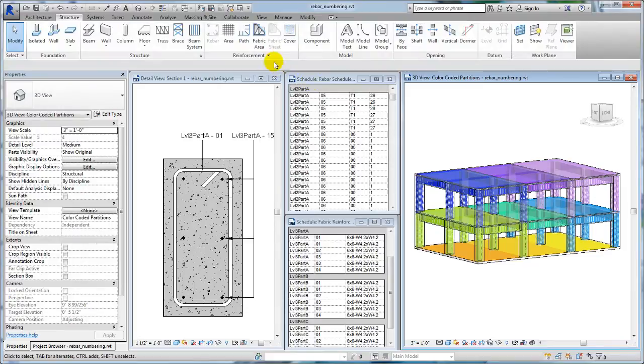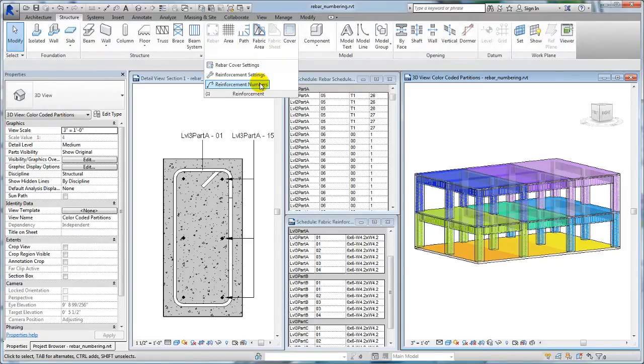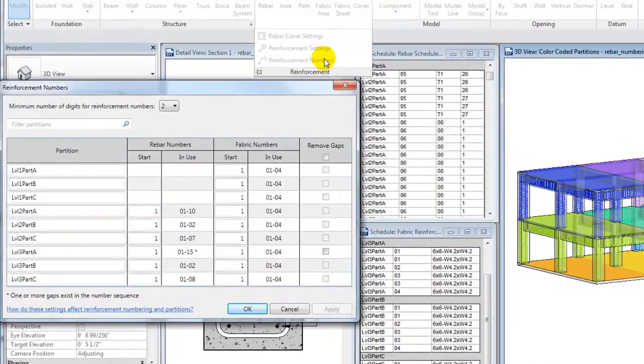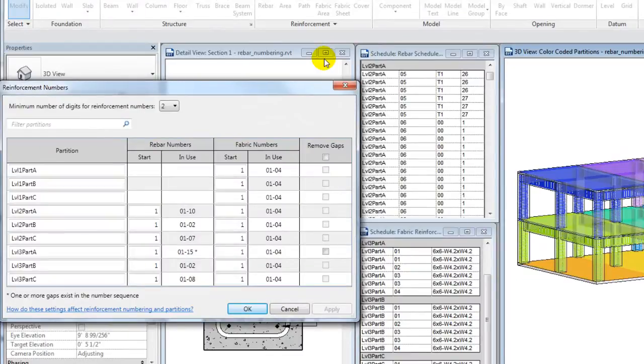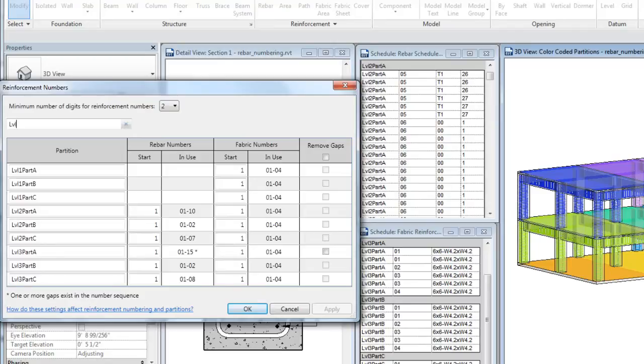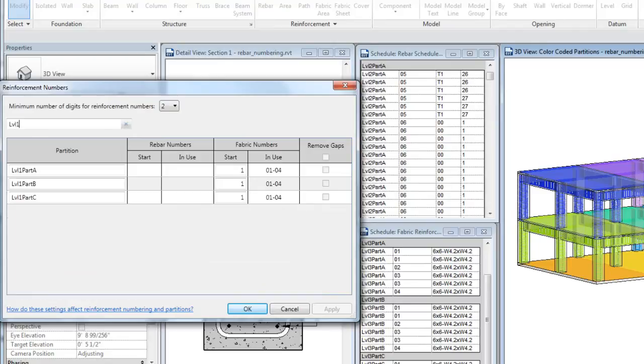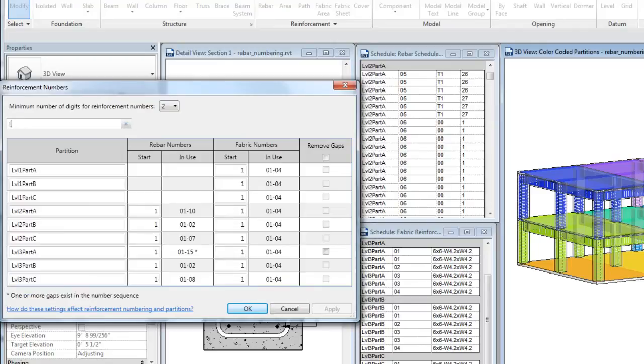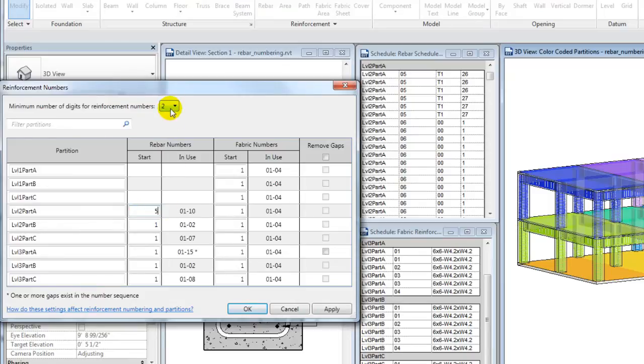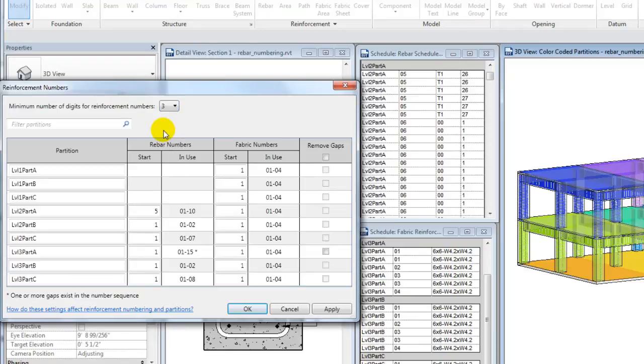Use the Reinforcement Numbering dialog to make adjustments to rebar and fabric numbering sequences. The Filter Partitions field narrows the numbering sequences displayed in the dialog. Specify the first number for each sequence if desired, and the minimum number of digits for the numbering sequence. The updated numbering scheme will propagate to schedules and tags.